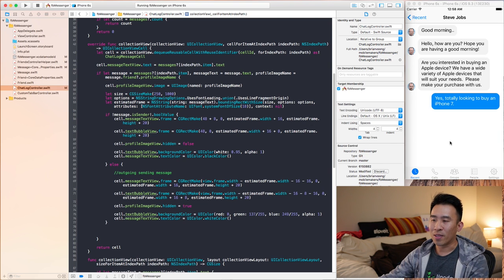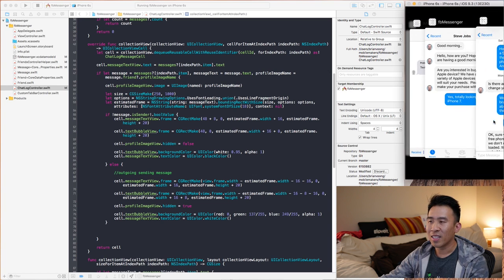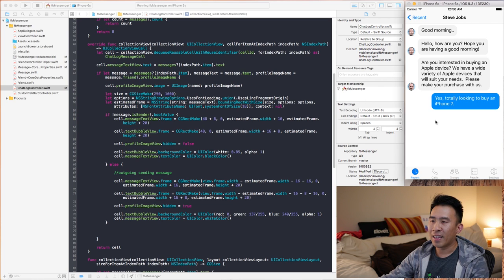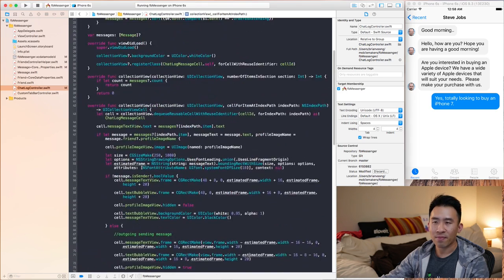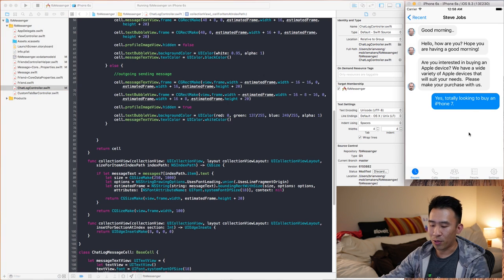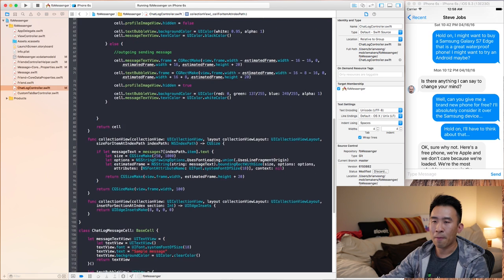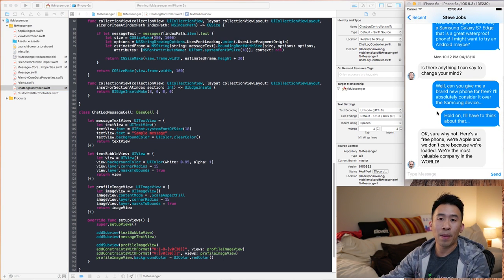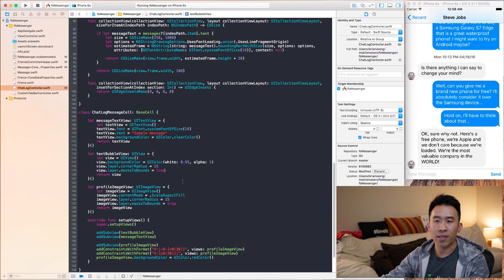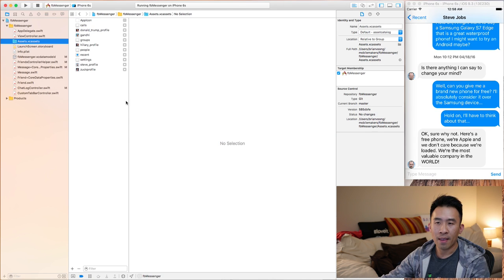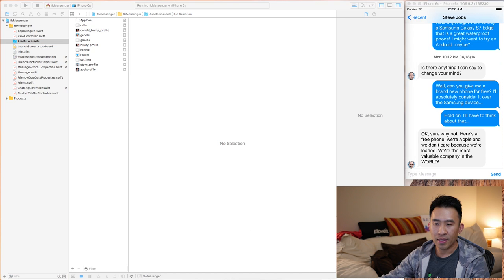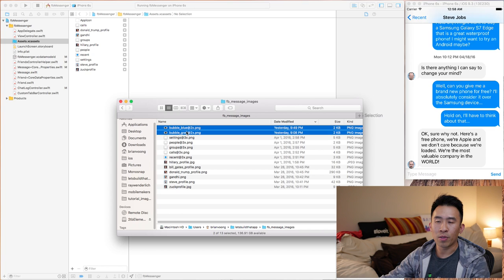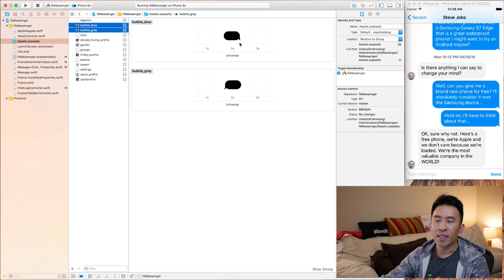The second part is getting the little message tails inside the bubbles — this is somewhat trickier. The first thing we need to do is use images for these tails. The idea is that for the actual text bubble views, we use a background image for the view entirely and just ignore the background color. Let's import the images first.